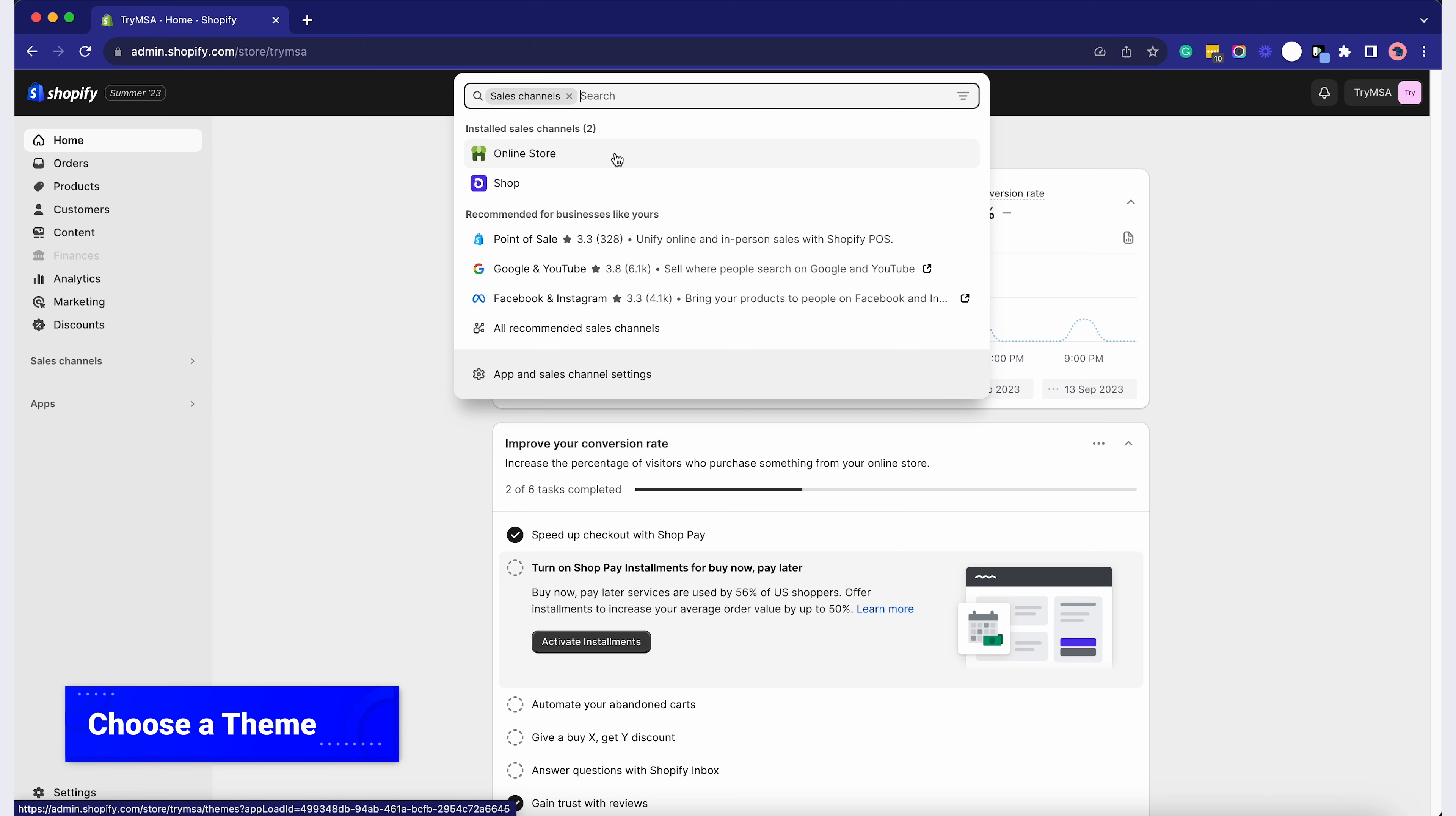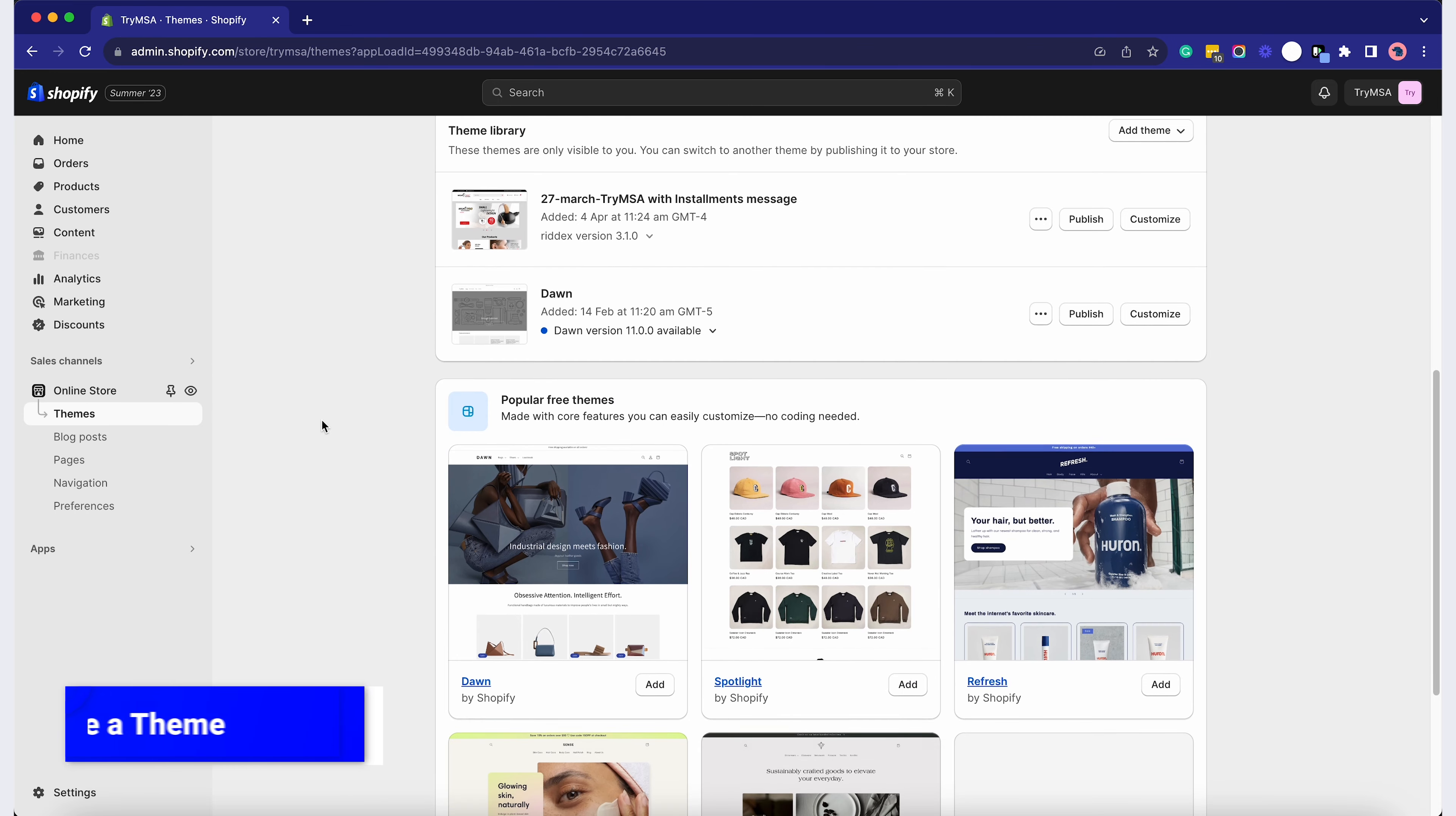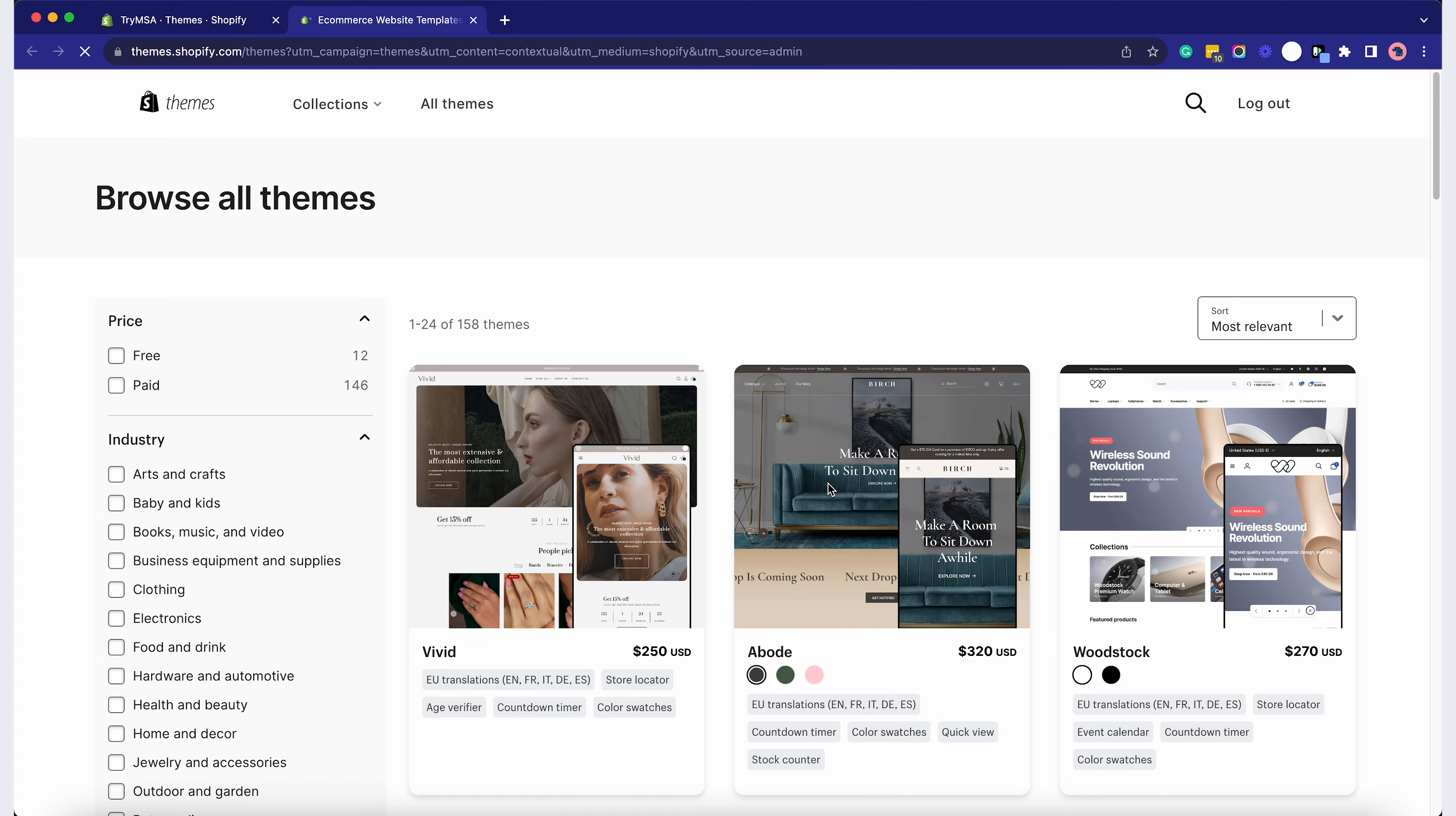Click on Online Store, then Themes. Shopify provides a variety of free and paid themes. Select one that resonates with your brand.